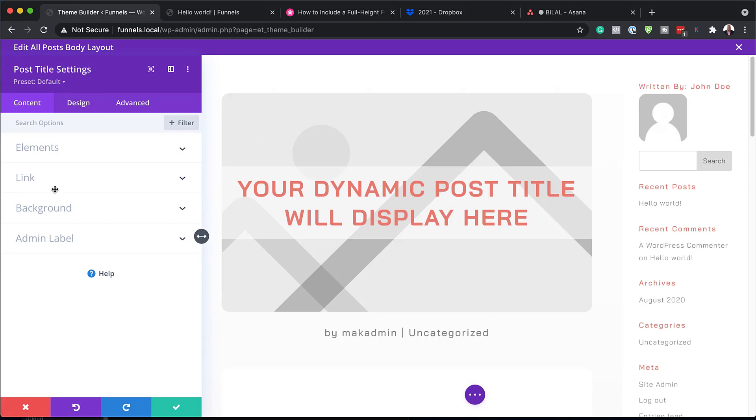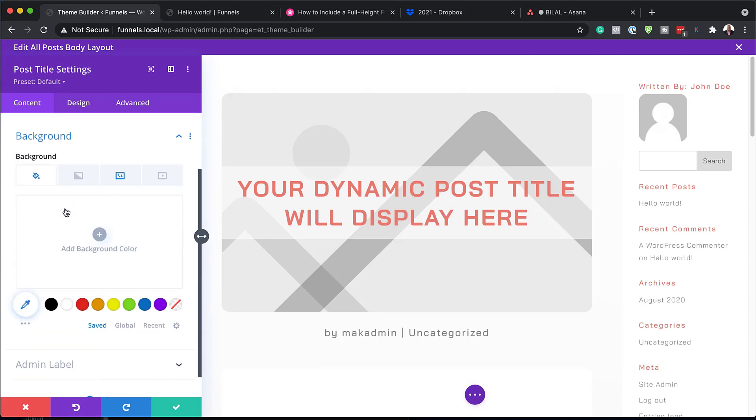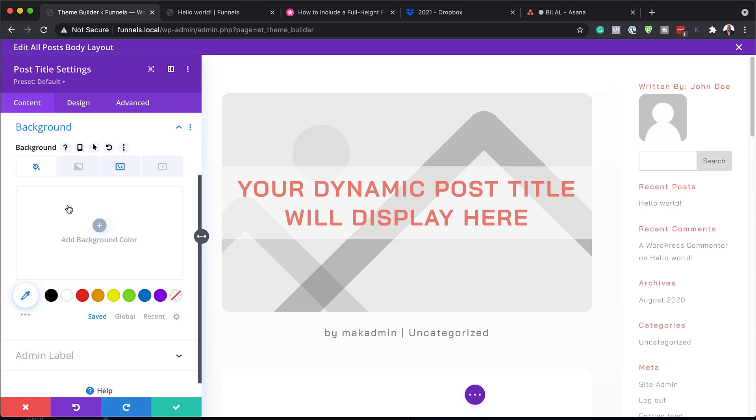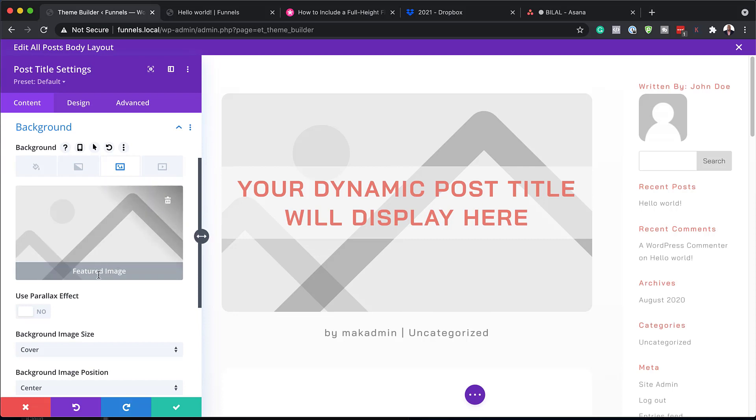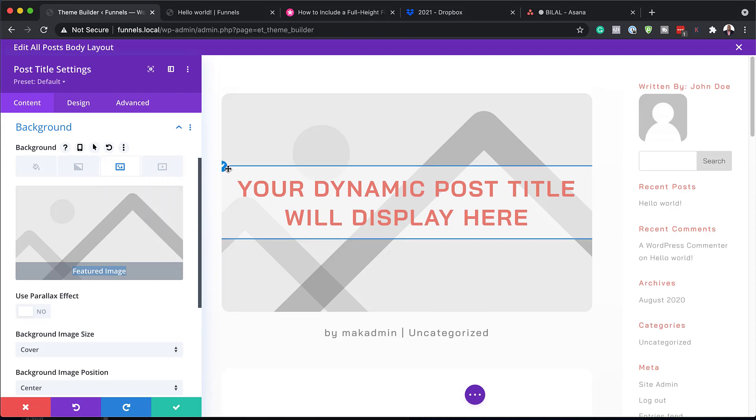So in the post title settings, what you want to do is to come over here to the background and you can see here that we have an image. But the image that is added here is our featured image. So you can see here that this is dynamic. So whatever featured image you add to any blog post on your site will pretty much appear over here. So that is how it's added.